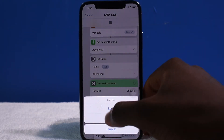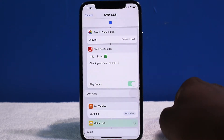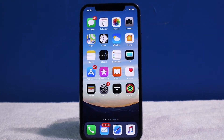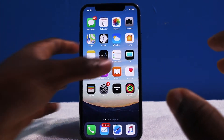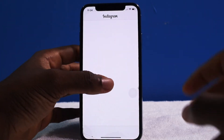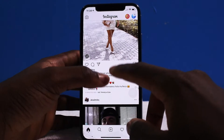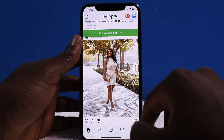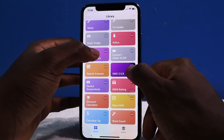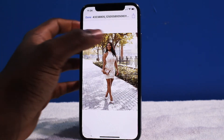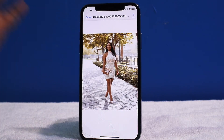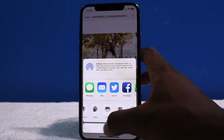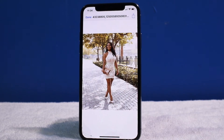Same thing works with Instagram. If I launch up Instagram and want to save a photo, all I do is copy the link, go back to Shortcuts — there it is. Whatever link is copied, that's what it's going to get. You just tap on that and save. And that's how you do it.